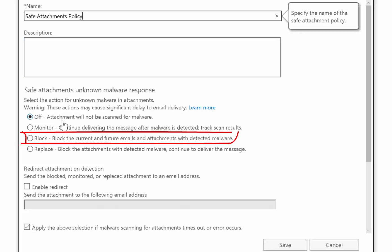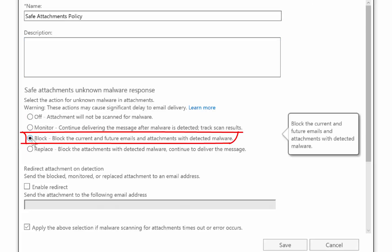So for our scenario we're going to select block. It's really important to note that depending on what setting you select here will depend on how much delay is introduced as a result of implementing this policy and mail delivery.